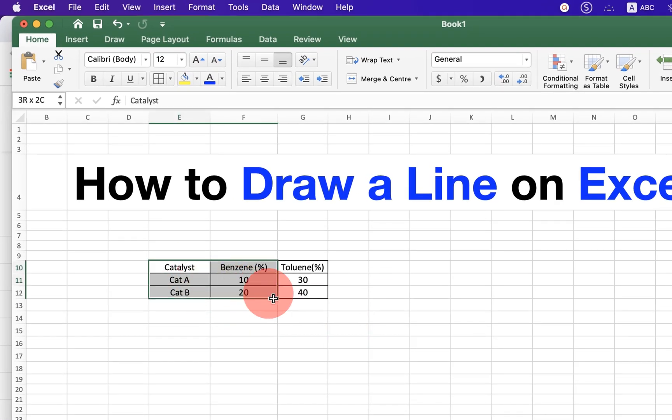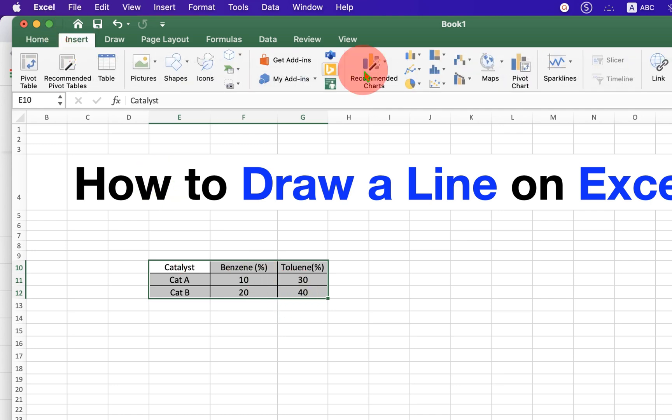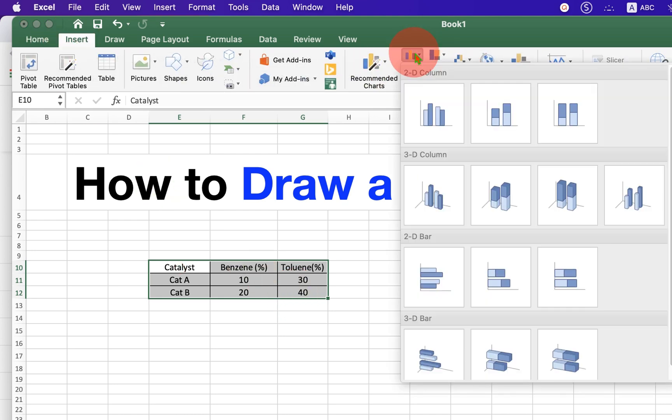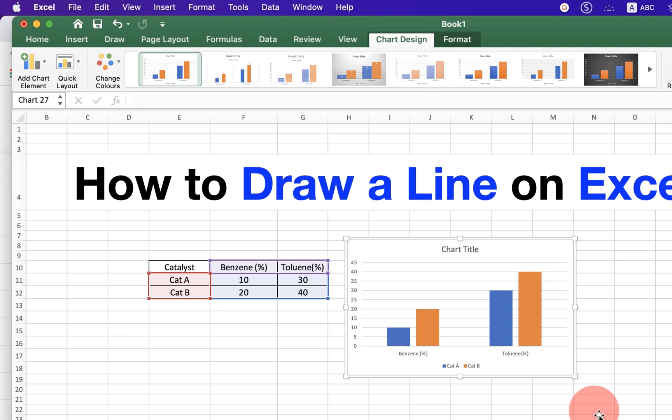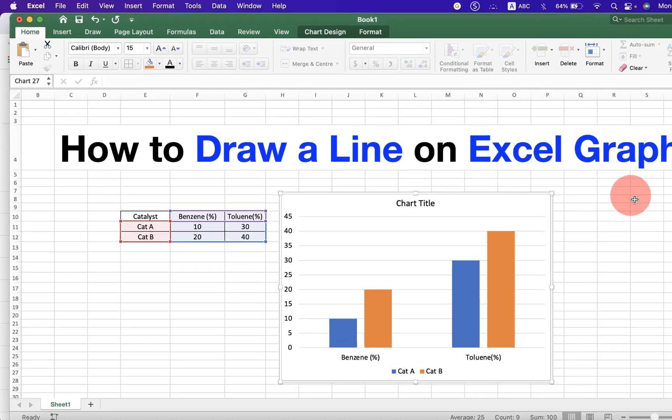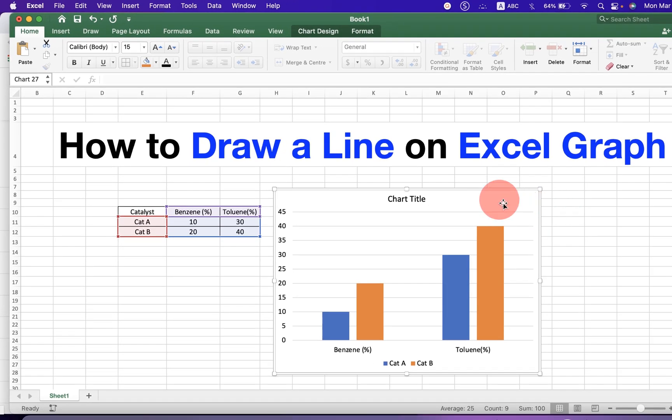First select the data and plot the graph. Bar graph or line graph, anything is okay. After plotting a graph, click on the graph.